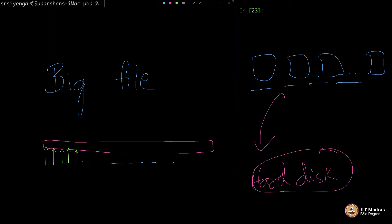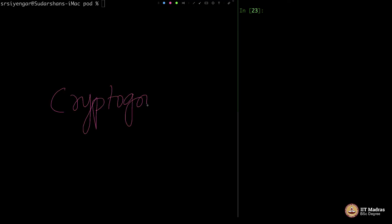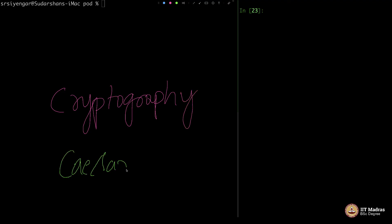It is important for you to understand that file handling is possible irrespective of how big the file is — just that it will take a long time to process. Now let me go ahead and show you a nice illustration of this concept from cryptography, which we discussed already, called the Caesar cipher. That will be our next program.